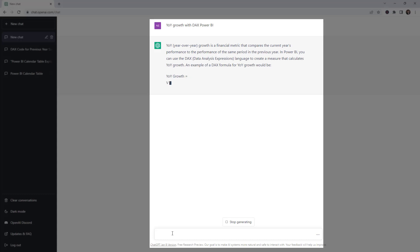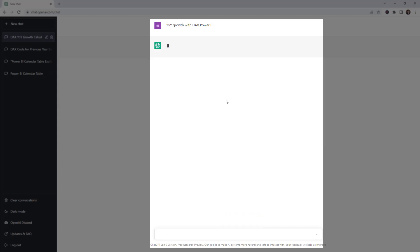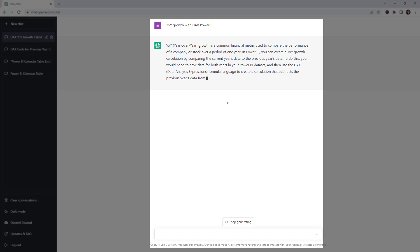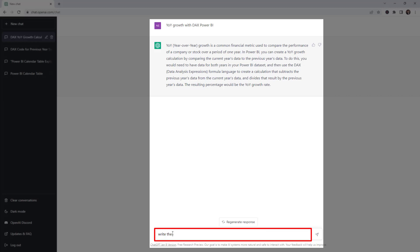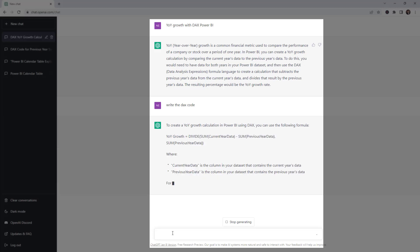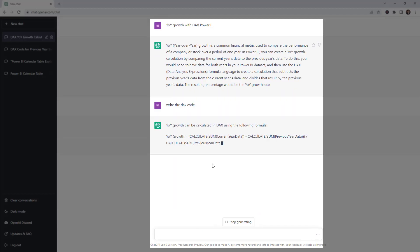It's giving some background and showing variables. Let's ask the same question again — remember this tool is not perfect but it gives you an idea about the calculation. Let's ask it to write the DAX code. That's just the general definition, so let's ask the same question again. That looks a little bit better.